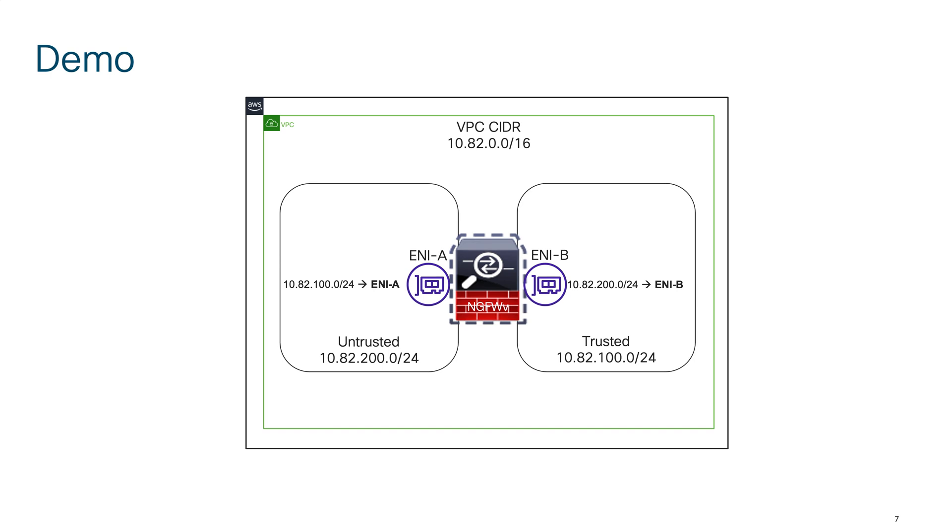The other two interfaces which are my data interfaces are in the actual data plane subnet. So I have one interface added to the trusted side, one subnet on the untrusted side.